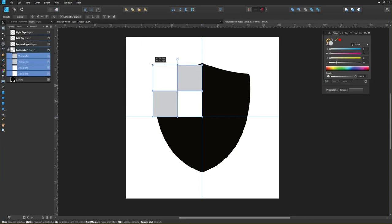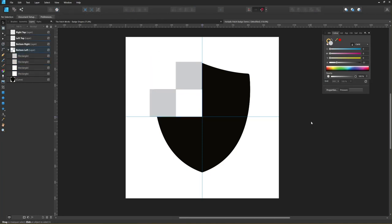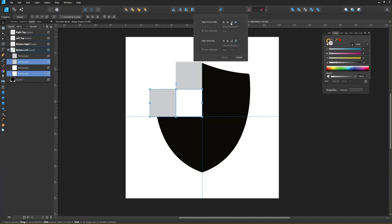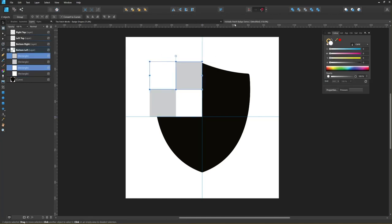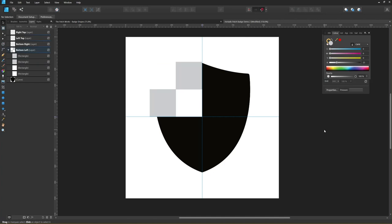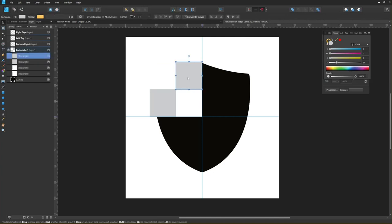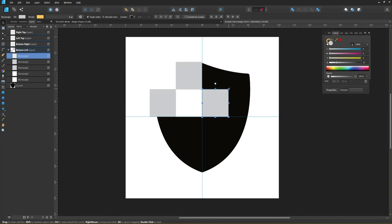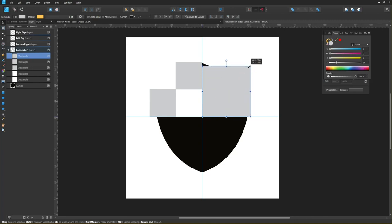I'm just scaling that up slightly. I'm just going to align these because they don't seem to have aligned properly. Now I'm going to duplicate one of these squares by holding down the alt key and dragging again, and I'm going to upscale it by holding the shift key and pulling out from the edge.